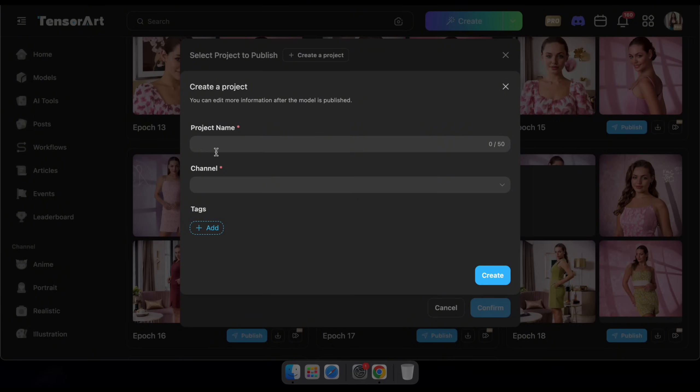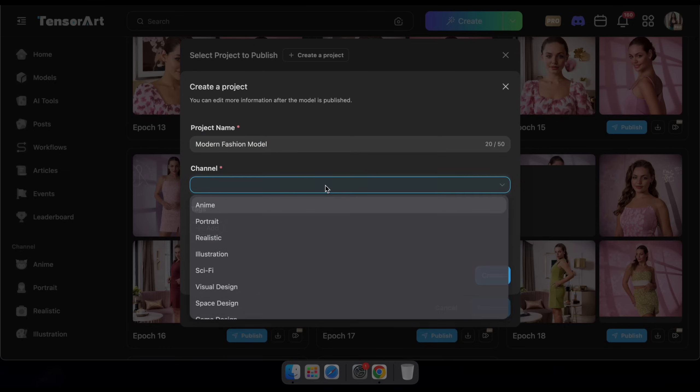In this window, click on Create a Project. Then, give your model a name, select a channel, set your preferred tags, and click Create.